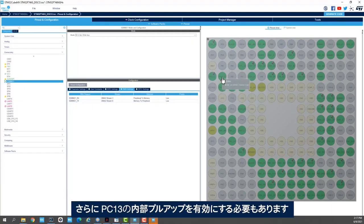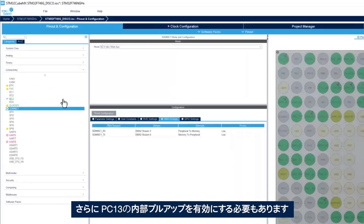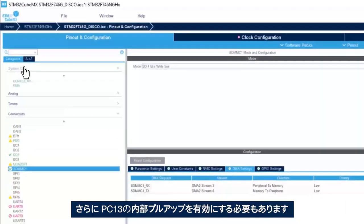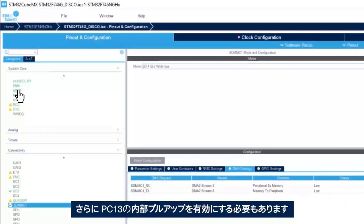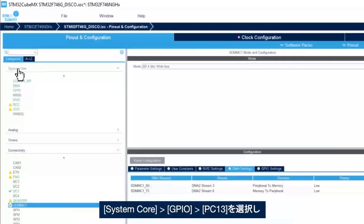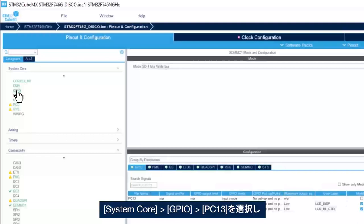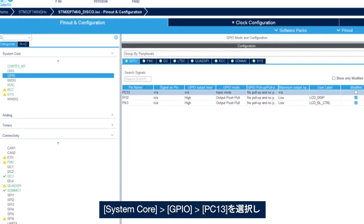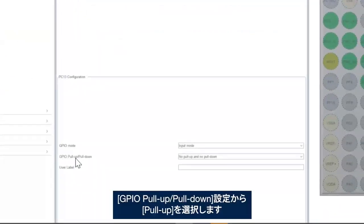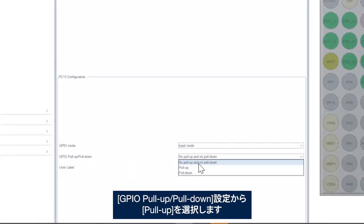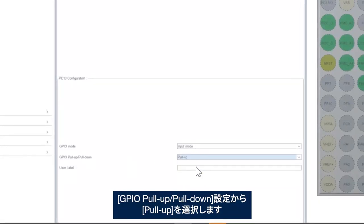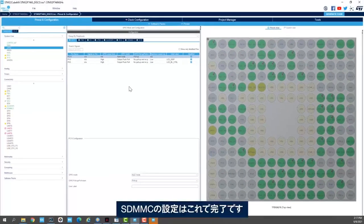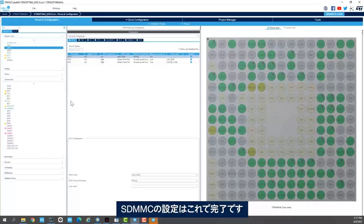We still need to enable the pull up, the internal pull up for PC13. We go to system core, GPIO, we go to PC13, and here in GPIO pull up pull down configuration we select pull up. Okay, now we are done with SDMMC configuration.